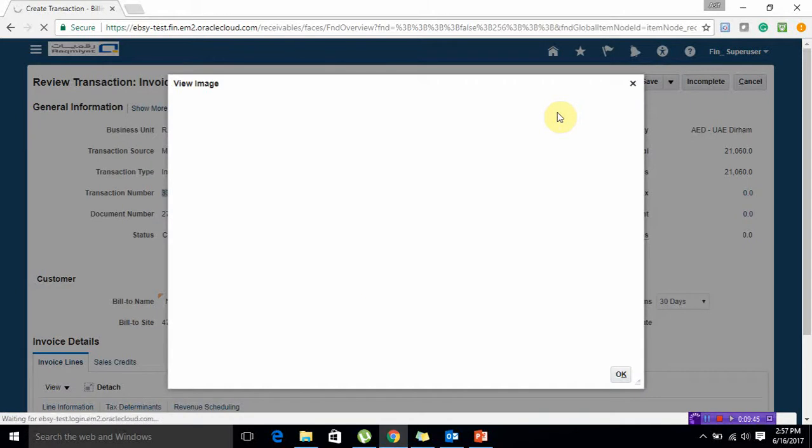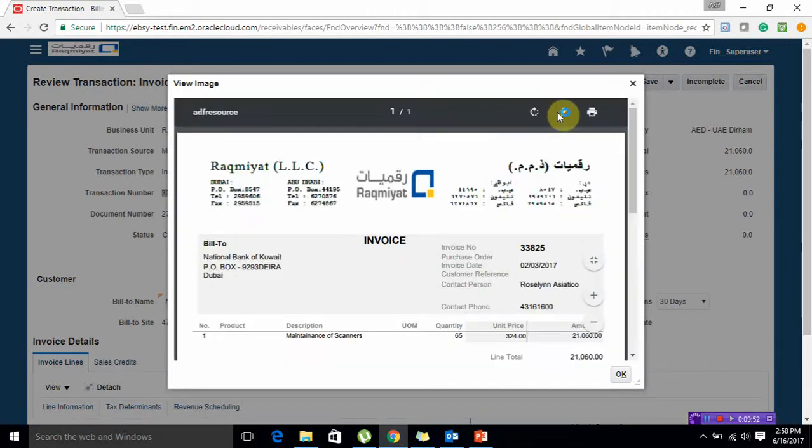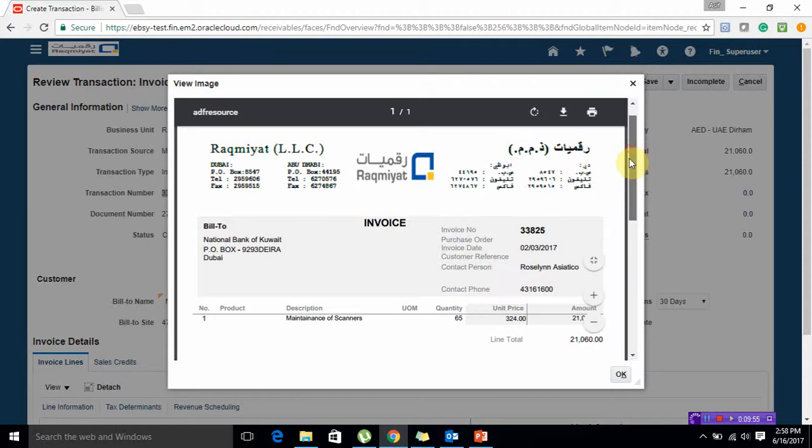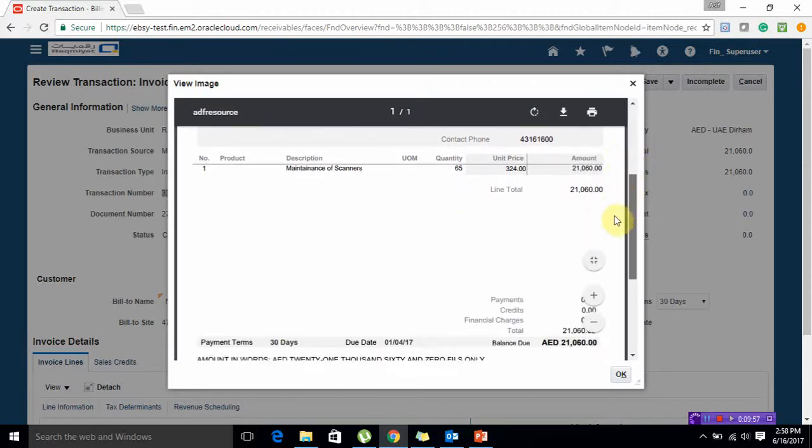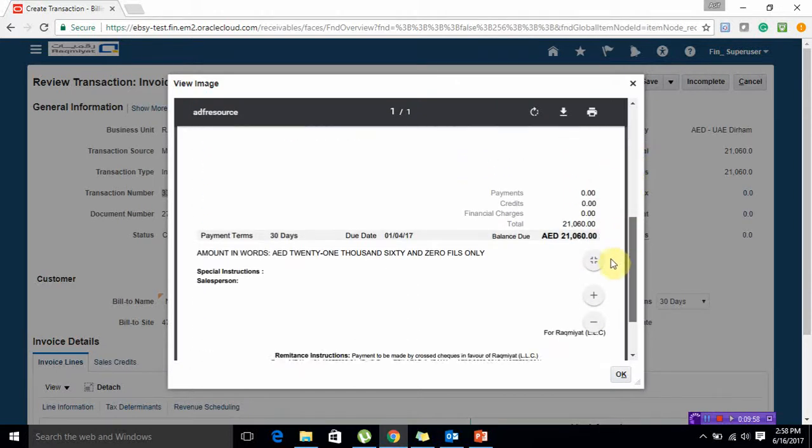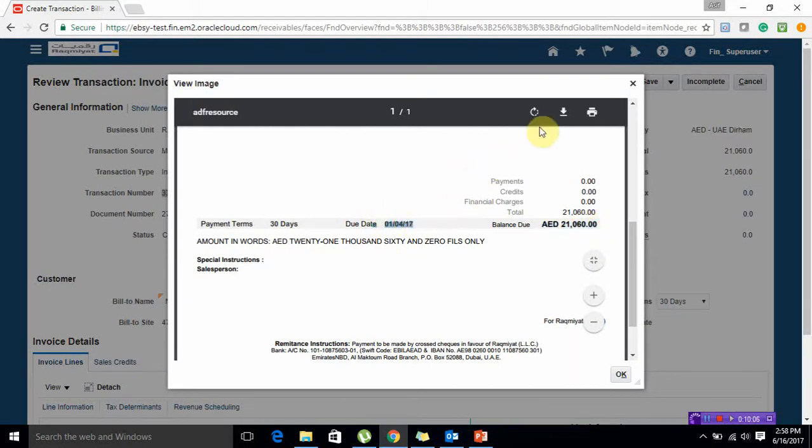This is our test instance so it could be a bit slow but on the production instance you will find very good performance. Here this is our invoice format. We have already associated with it. You can see balance due amount is 21,060. Here you can see the due date also.